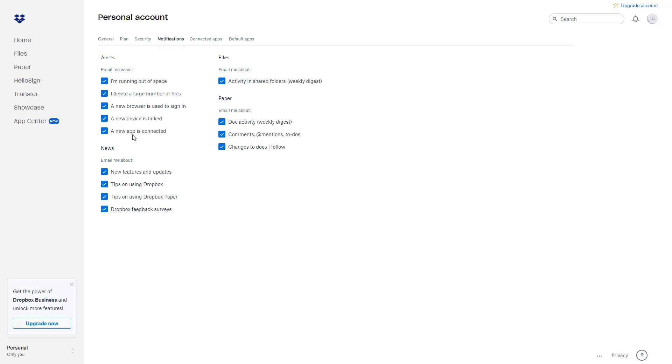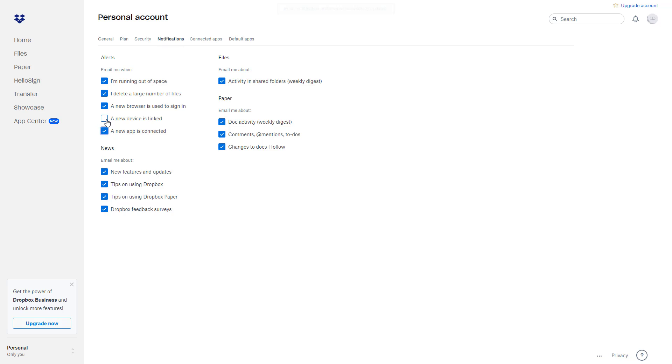New device is linked, notification will be there. New app is connected, notification will be there. You can uncheck this out and the notification for certain things will be disabled. So if you think that you're getting too much notification regarding something from Dropbox, then you might want to turn this off.